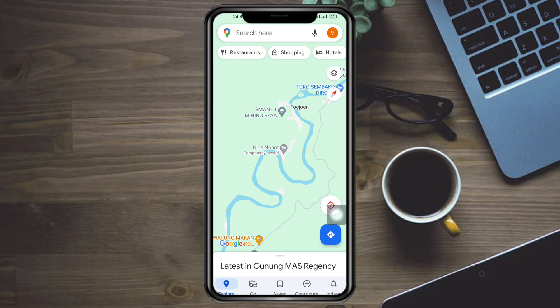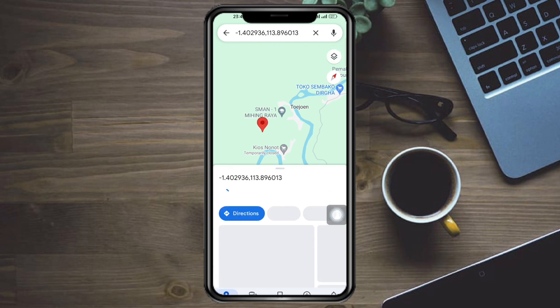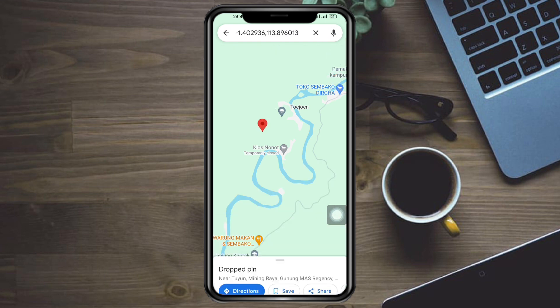To do that, just head over to your Google Maps and then go to the specific area you want to pin. For example, you want to pin this area, just click on that.